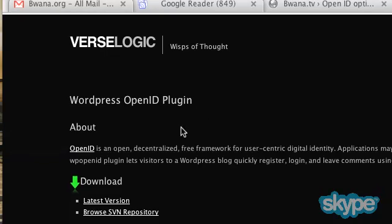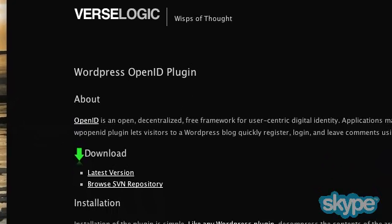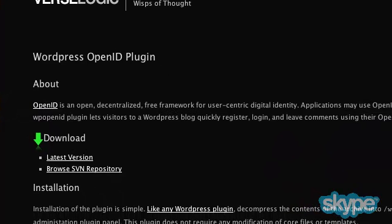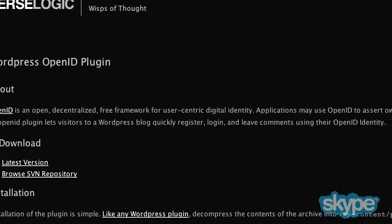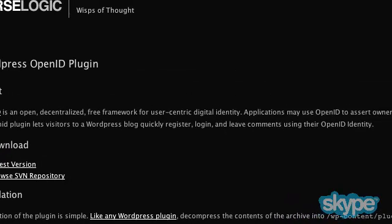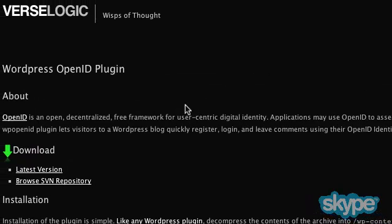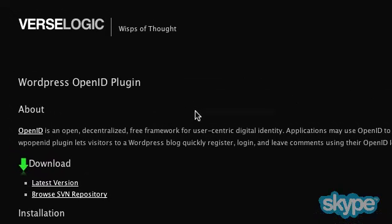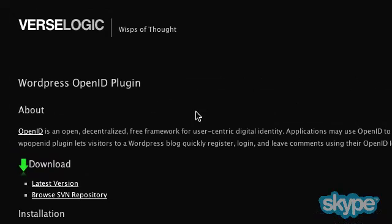OpenID is an open, decentralized, free framework. As this definition says, but essentially it is a system to allow you to log into many sites using one user ID and password.